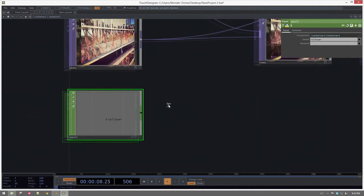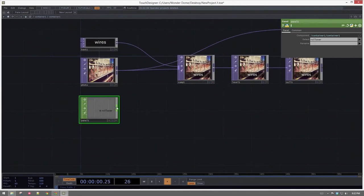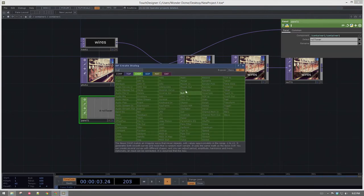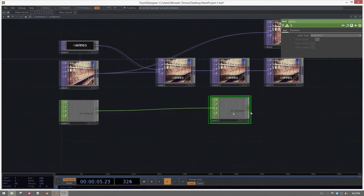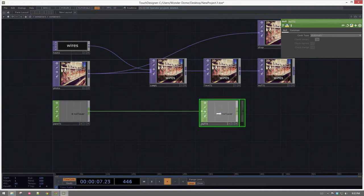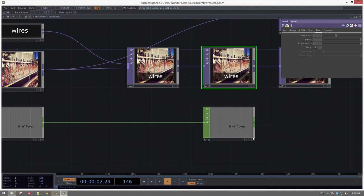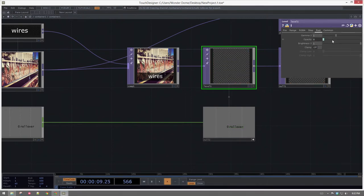I'm going to do a few operations on that to get it to what I want. I'll add a null to the end so we can keep inserting changes and fine-tune the look and feel. Let's associate rollover with our opacity — that's what we're after eventually. We can do a relative reference. We can see it disappeared — that's great. So now we've got this hard cut on and off.